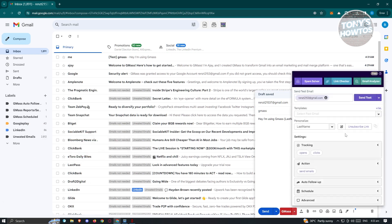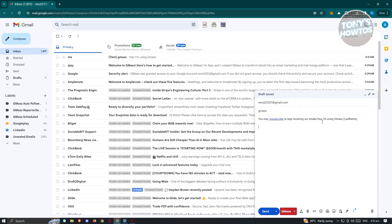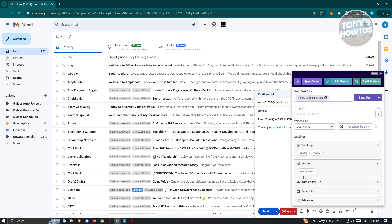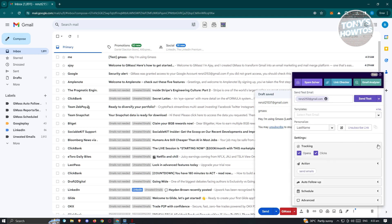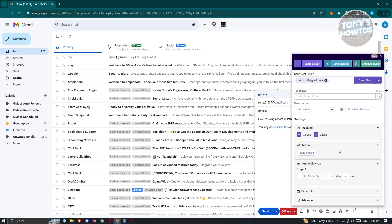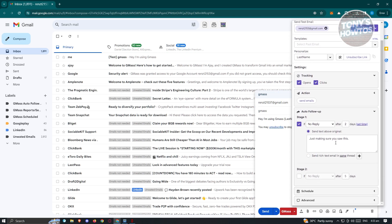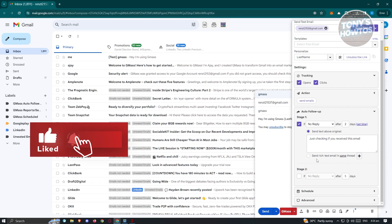If you want to add a specific unsubscribe link, just click on that option — it will add the unsubscribe option and you can reposition it wherever you'd like, such as at the very bottom. We also have tracking, where you can track opens and clicks and actions like sending emails or creating drafts. There's also an auto follow-up option — for example, if there's no reply after two days, it will send a follow-up message like 'Just checking if you received this email.'